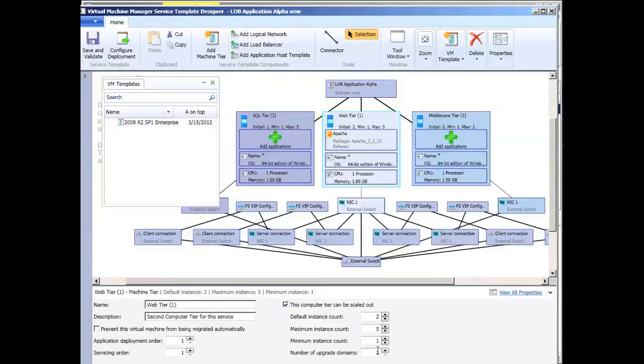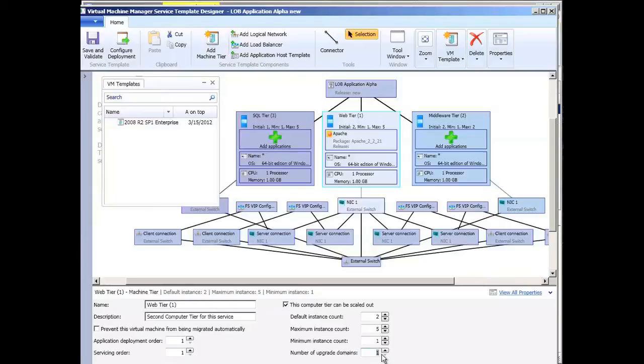So imagine I have 10 instances of the web tier and I've deployed this, and then I update this template and I want to update a deployed instance with the new configuration. I may not want to take down the entire service, so I can create multiple upgrade domains, which means if I'm deploying an update, it'll only maybe take down half of them or a third of them. So like Windows Azure has that same concept of upgrade domains to control keeping availability of a service.